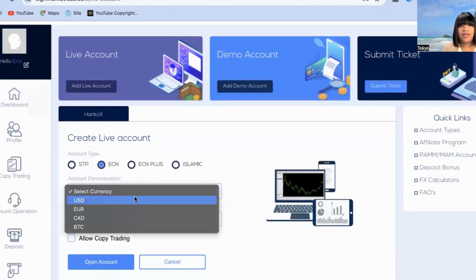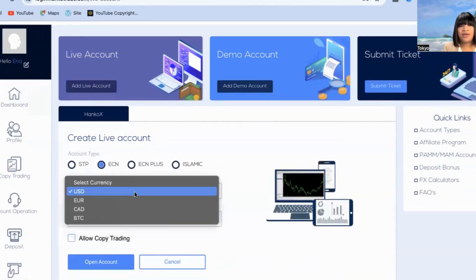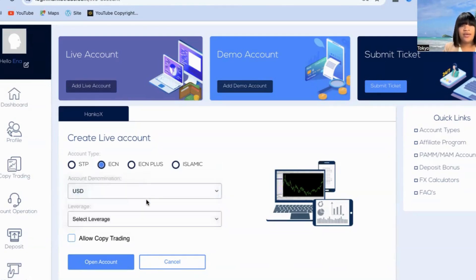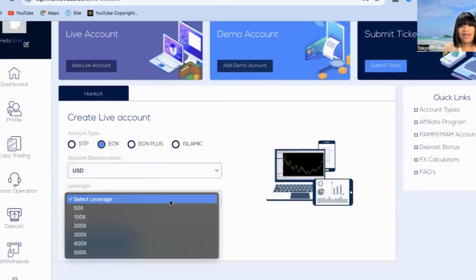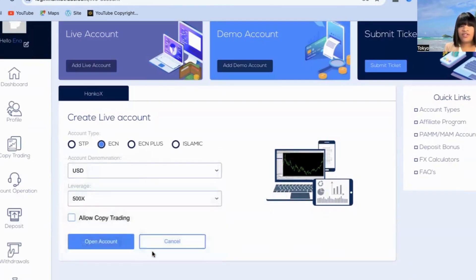I'm going to click the currency, which is USD — this should be whatever your currency is going to be. Mine is USD, and I'm going to select my leverage. I like to go with a leverage of 500x.